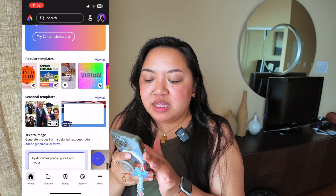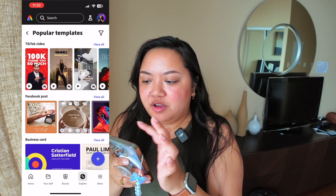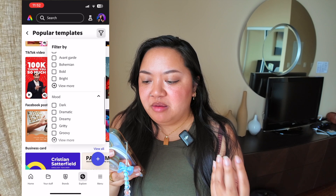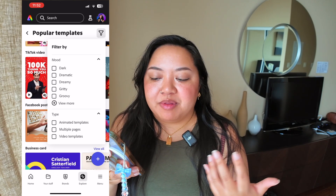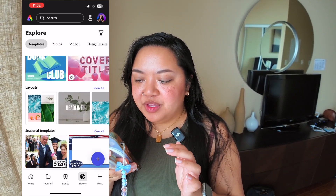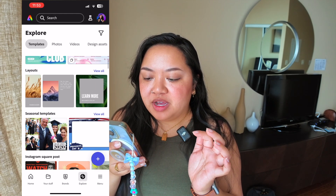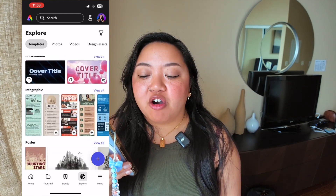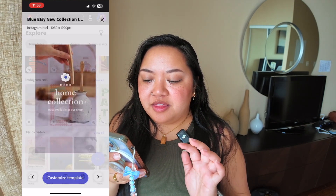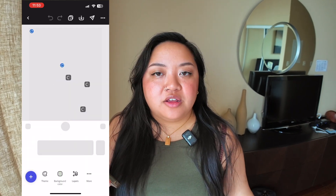Then we get to the template libraries, where you can scroll through and start from a template. You can filter them by style, free or premium, a mood, or even the type — like if you want something animated or something with multiple pages. There are also layouts you can pull from. The library is massive and gets updated all the time. Just select something you like and hit 'Customize Template,' and it'll open up the editor.